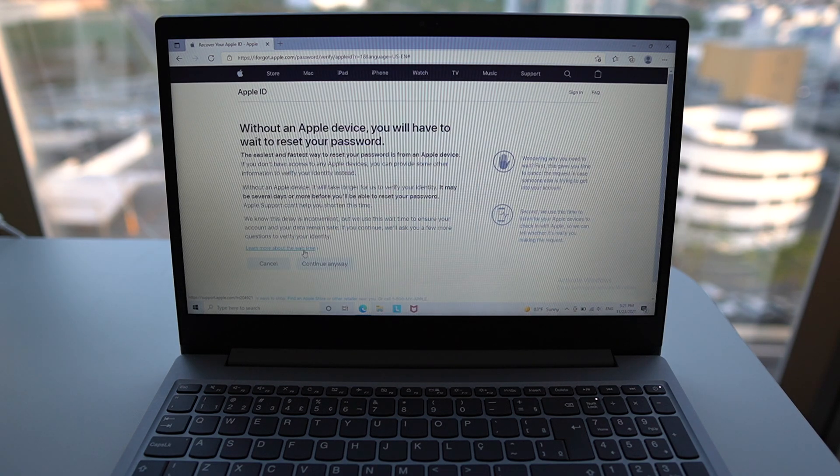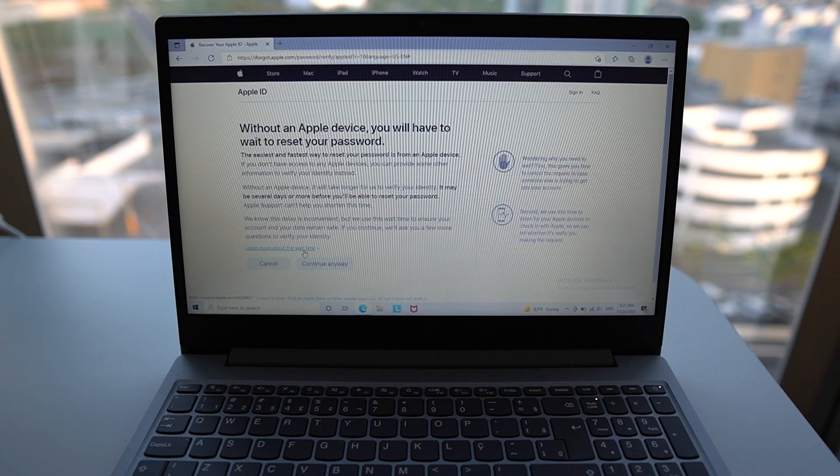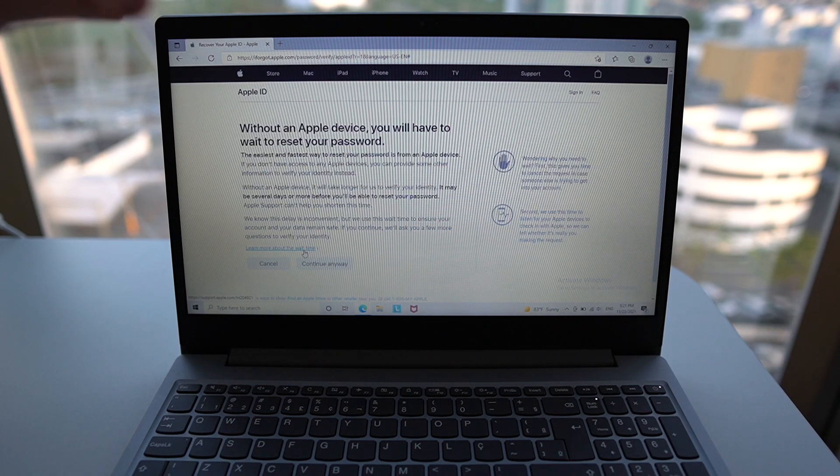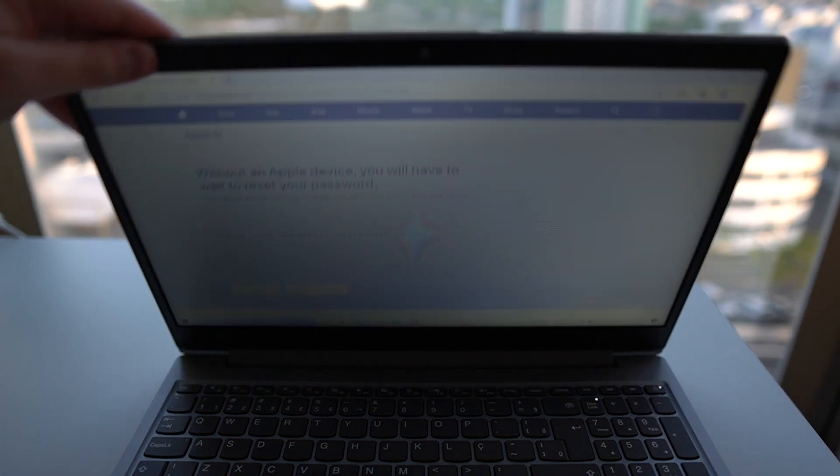Then you have the option to contact Apple support and they'll take it from there. So the point of this video is to teach you how to do it. But if you can't in any way, at least you know what to do next. So that's pretty much it.